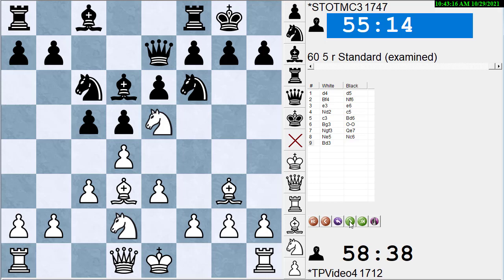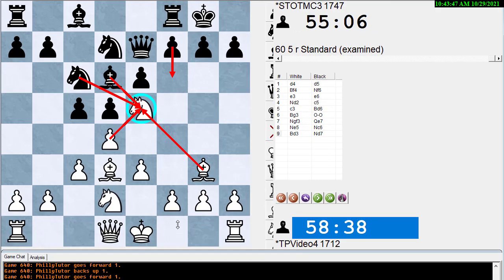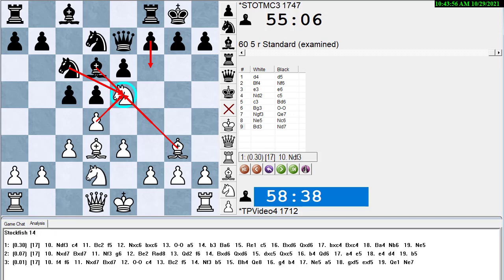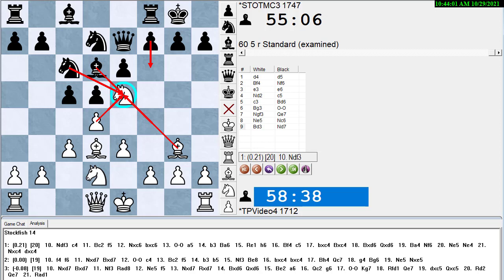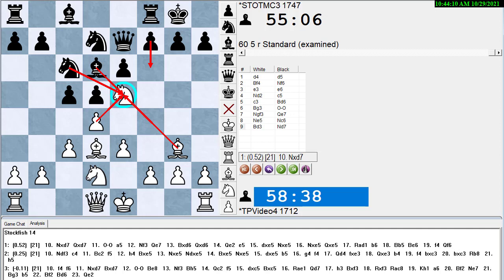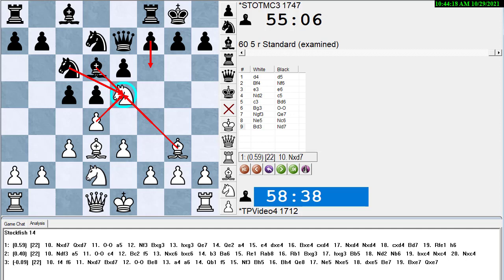White played bishop d3 in 12 seconds — probably a little fast but it's the normal move you want to play, so you don't want to take forever. Now black hits the knight a third time and it's only guarded twice, so white has to decide how to save it. Let's ask Stockfish for the top three options. Stockfish says: knight takes d7 is the best move, knight df3 is second, and the Pillsbury idea of f4 is third.